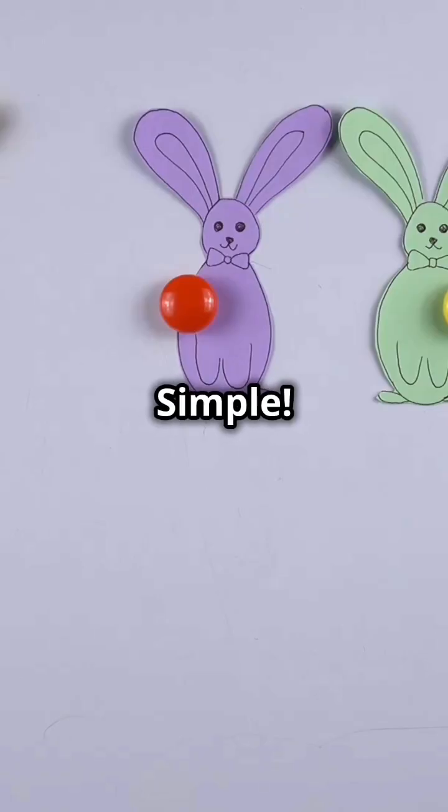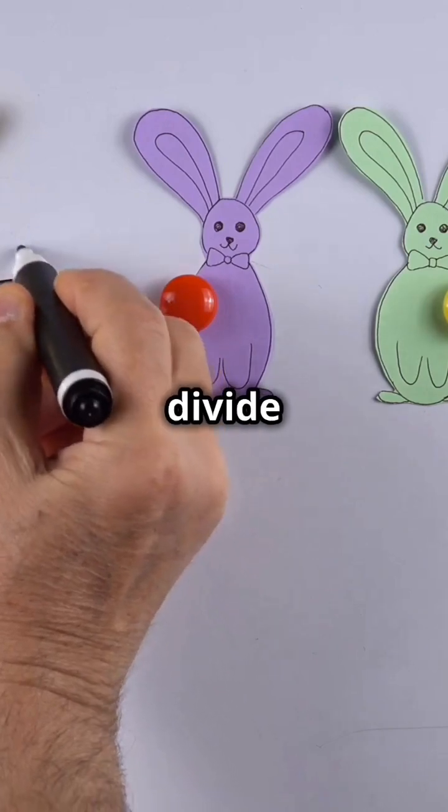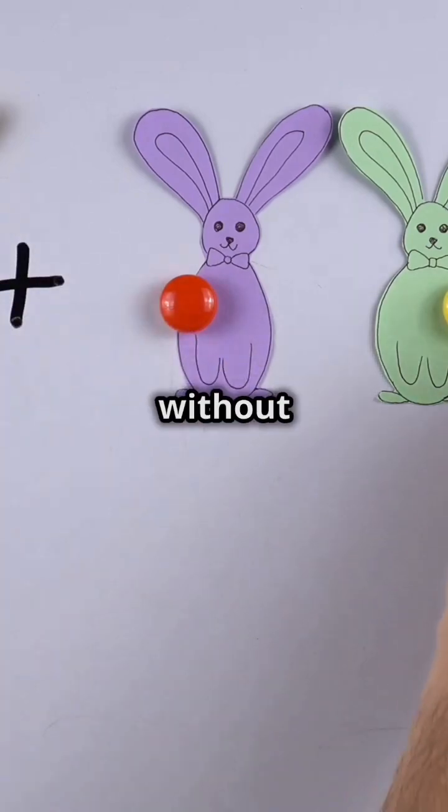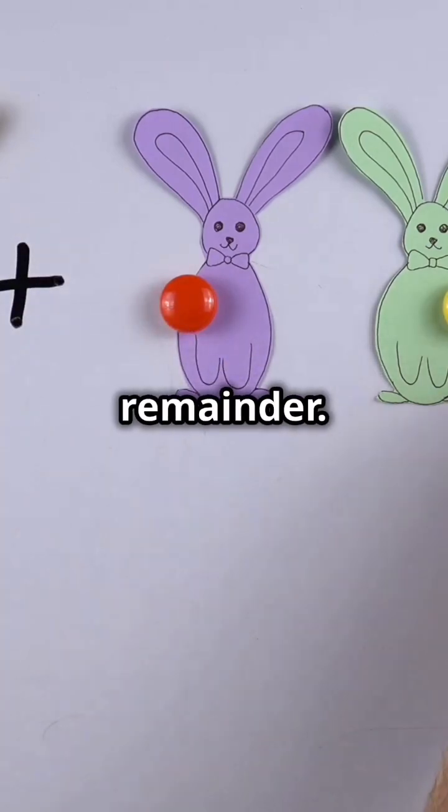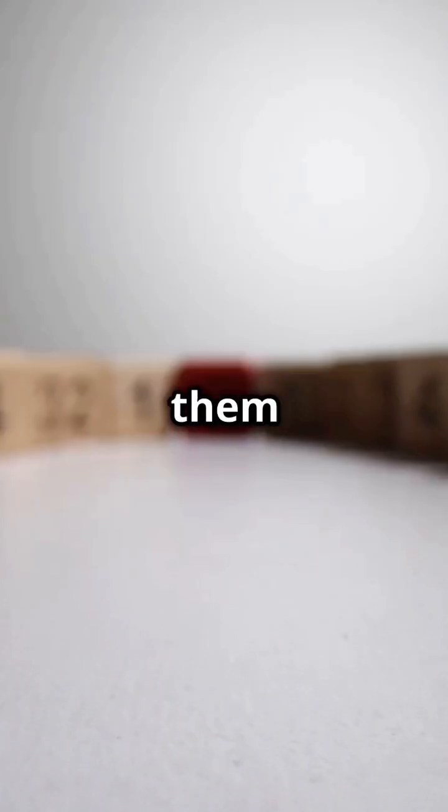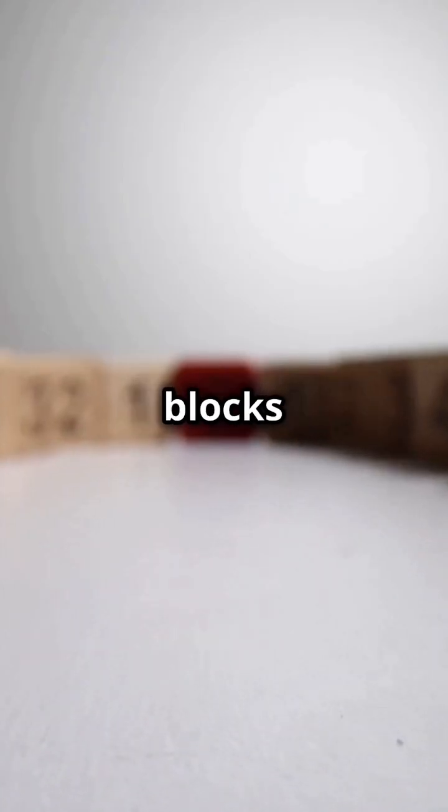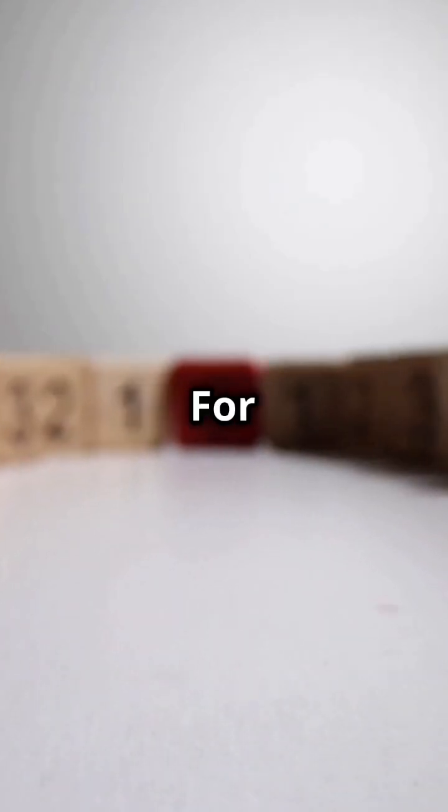So, what exactly are factors? Simple. Factors are numbers that can divide another number without leaving a remainder. Think of them as the building blocks of a number.